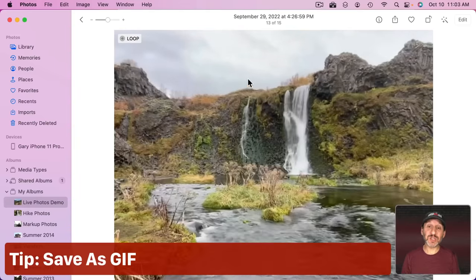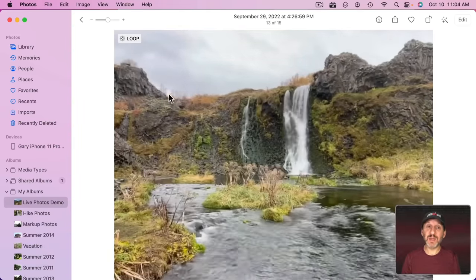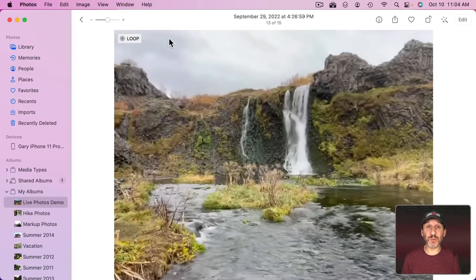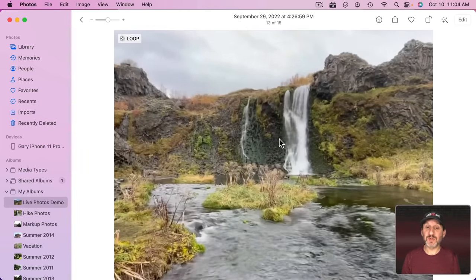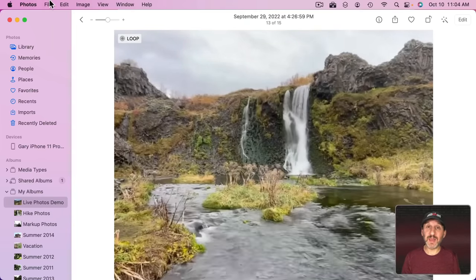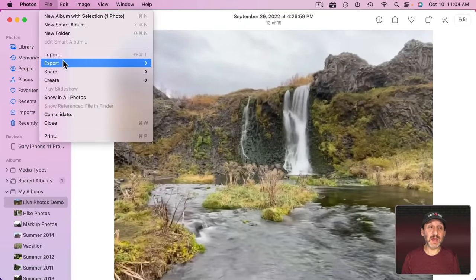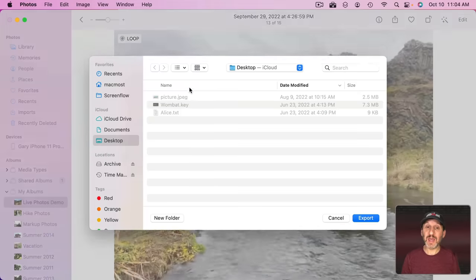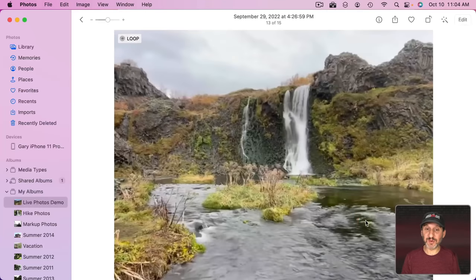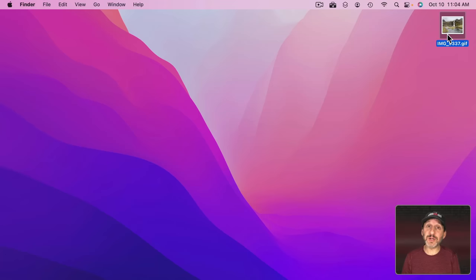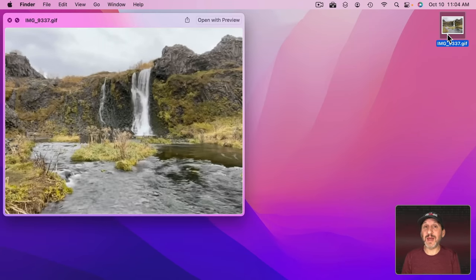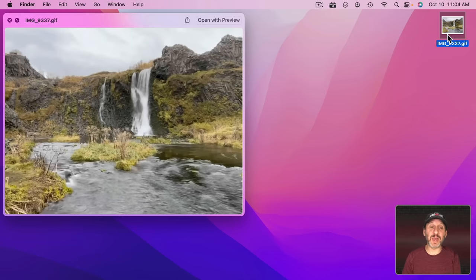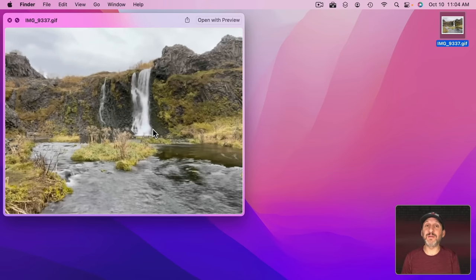Another tip: if you want to share these as a GIF you can, and the Mac version of Photos makes this easy. First you have to remember to set it to Loop or Bounce — this won't work if it's just set to Live. So change it to Loop first, then go to File and under Export you'll have Export GIF, and you can export a GIF version. Here it is on the Desktop — a little looping animated GIF that most social media networks and email will display like a video.